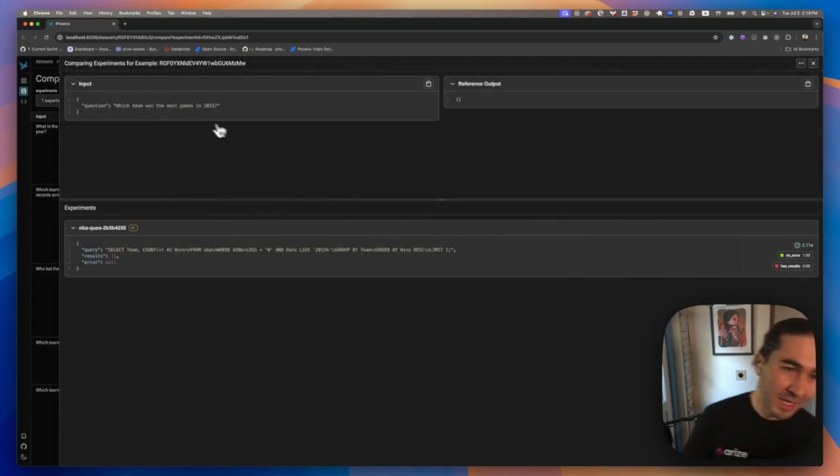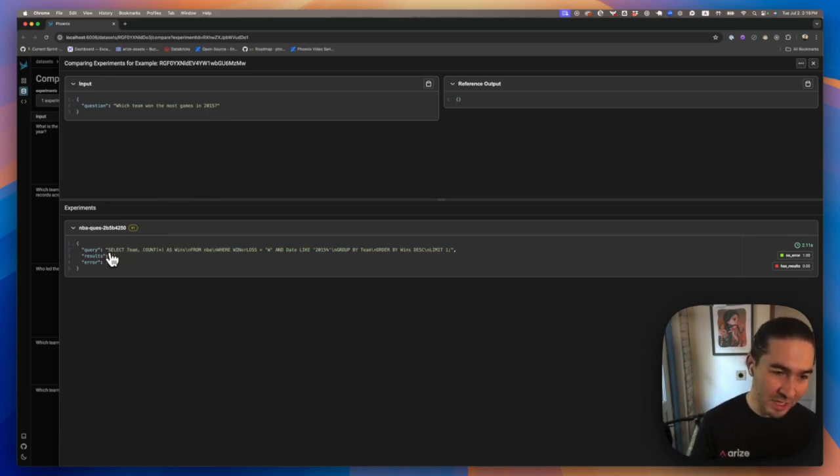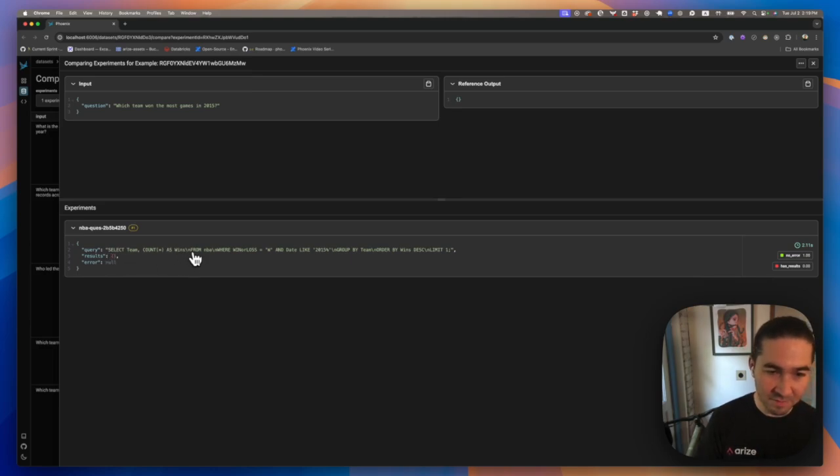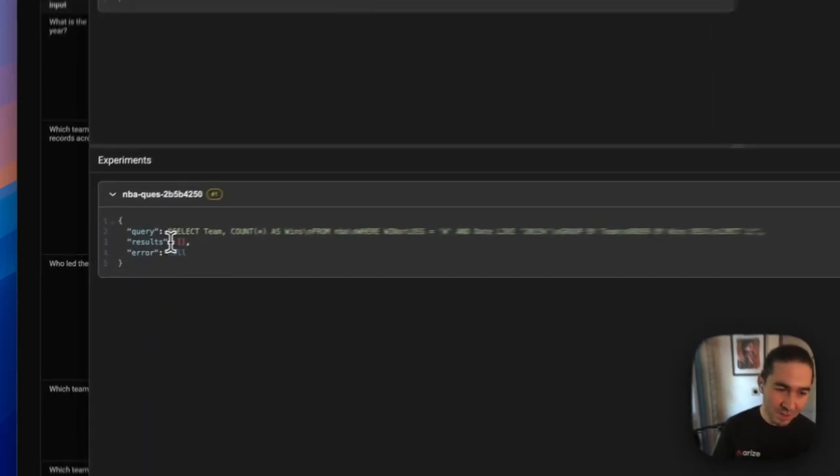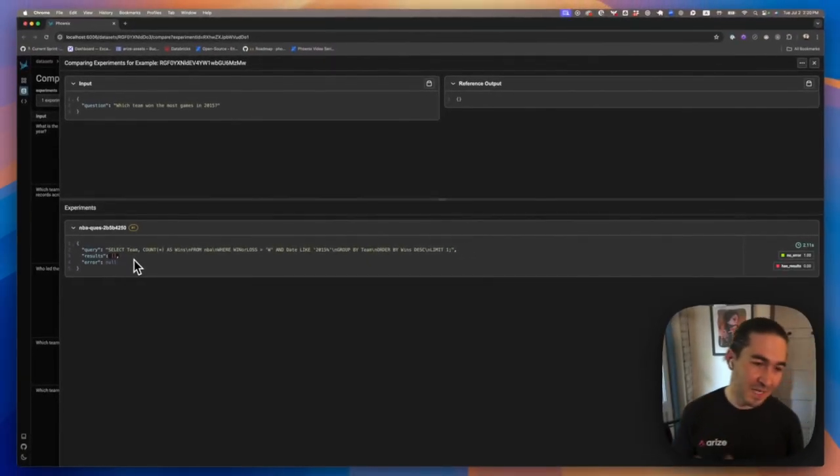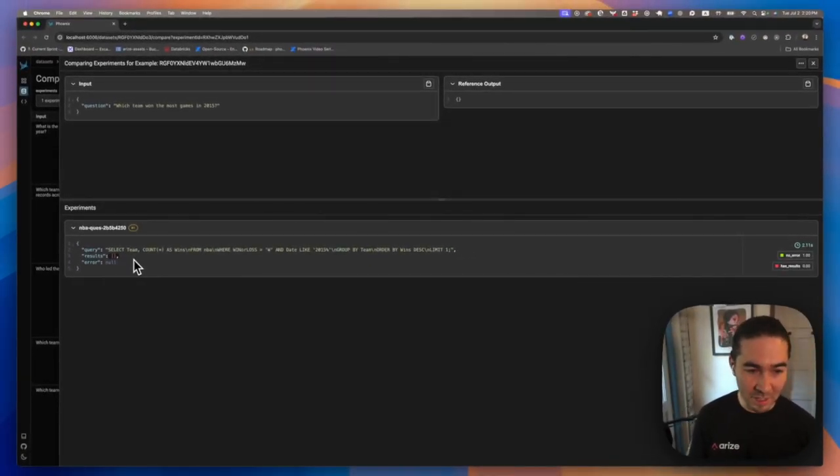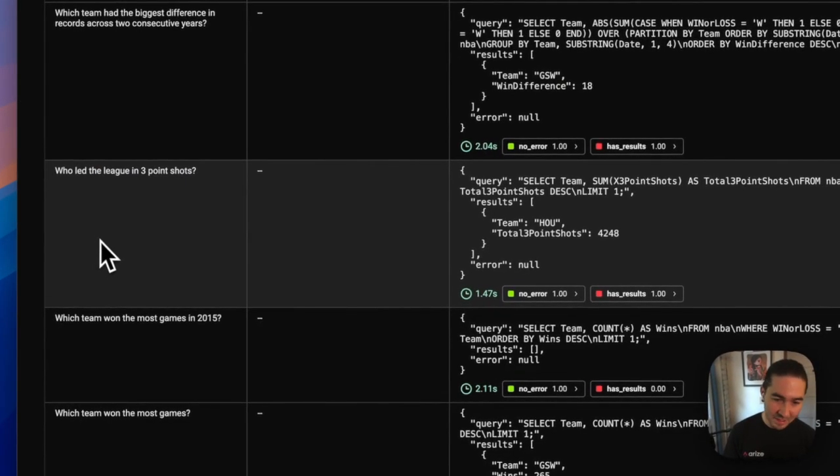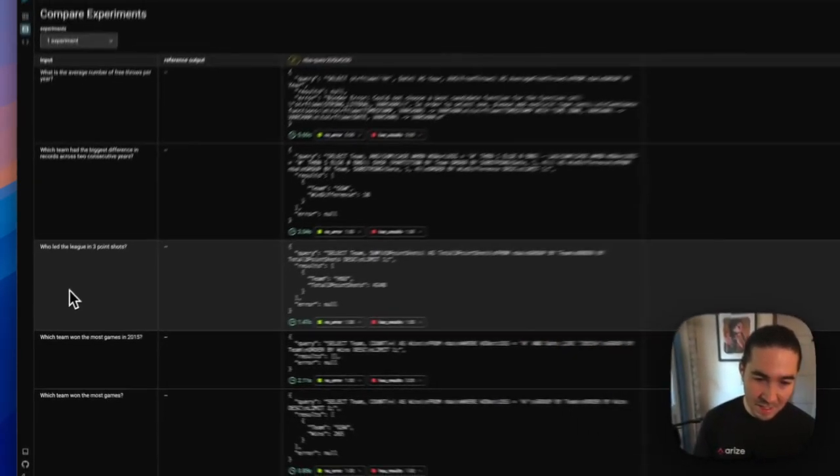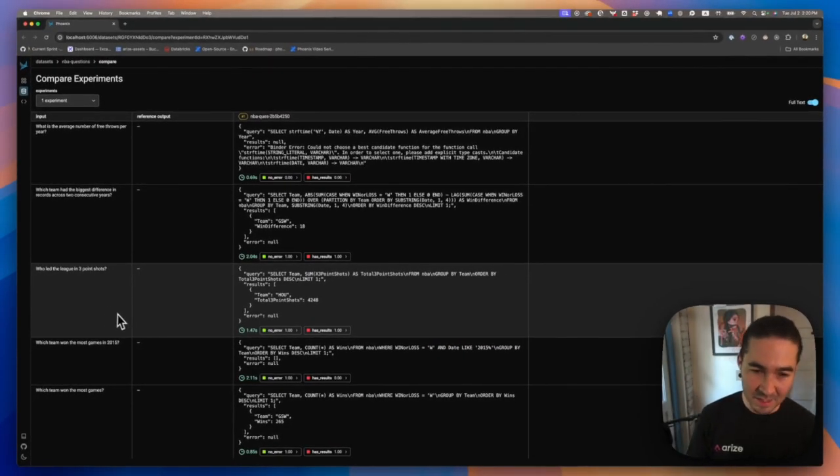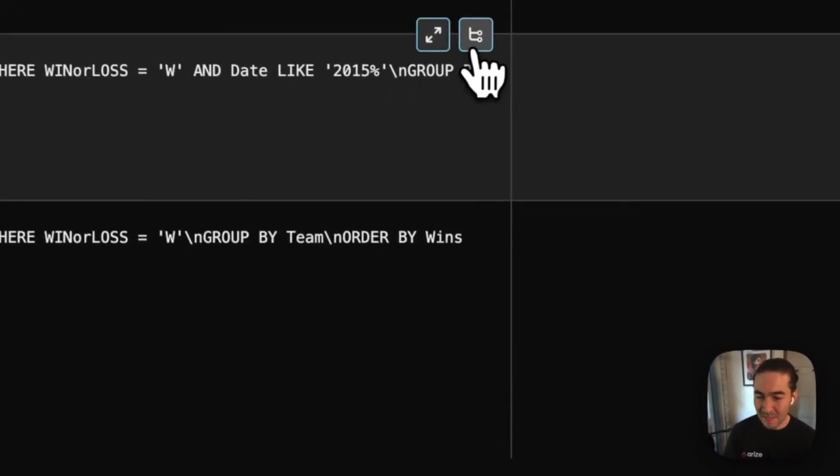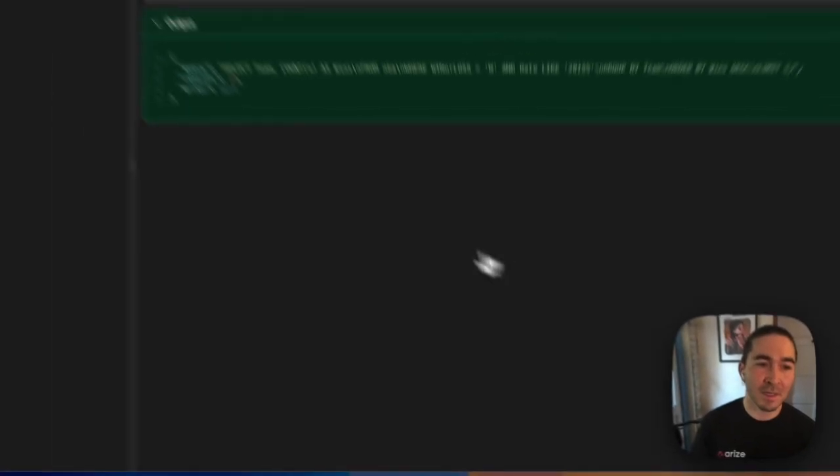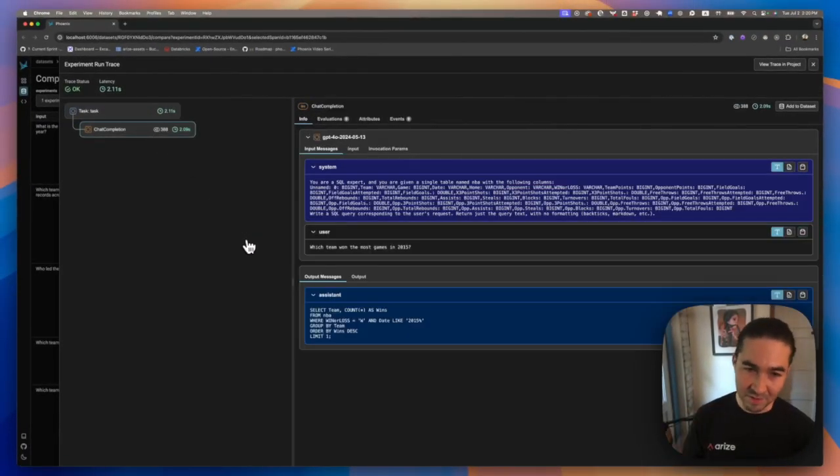Here, the question being asked is which team won the most games in 2015. And it's clear that the LLM is able to construct some sort of SQL query. It's saying select where wins or loss equals when, and it says date like 2015. But we're actually producing no results here. So interesting case of the LLM is actually able to produce a SQL query, but the database is not producing anything. And so another thing that we can do is actually look at the prompt that is being constructed to make this LLM call. So let's go to this example here. And let's look at the trace. So if we look at the trace, we can see the prompt that we've constructed here, it says, you are a SQL expert. You are given a single table named NBA with the following columns. Great. This is exactly what we designed.